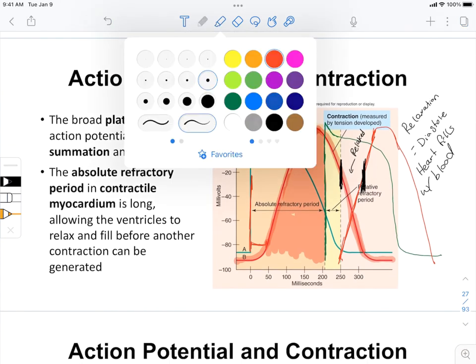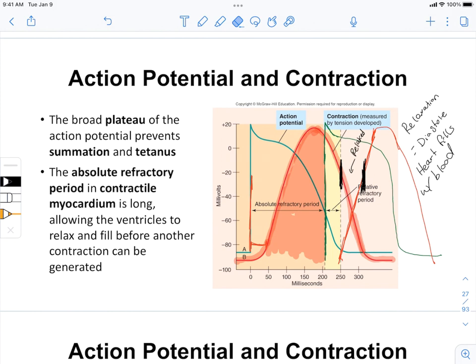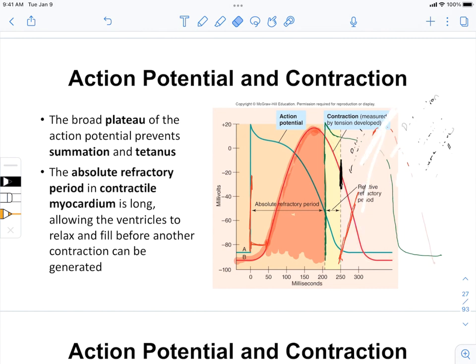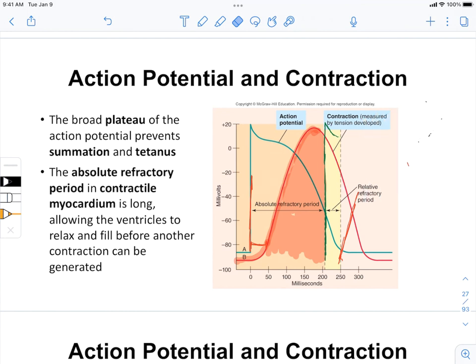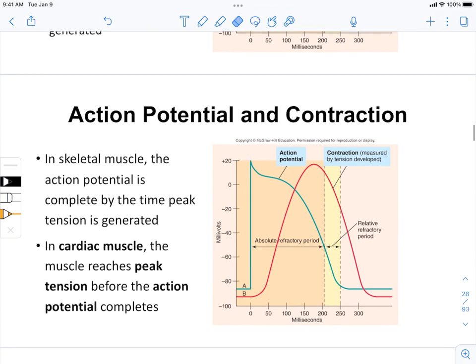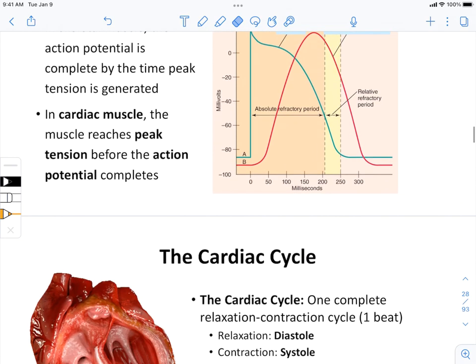I want to briefly remind you that because of the broadness of the action potential in cardiac muscle, we get a significant amount of overlap and a very broad absolute refractory period. This ensures we have a relaxation phase so that the heart can fill with blood between each contraction. We'll now go into the cardiac cycle, which is lots of fun.